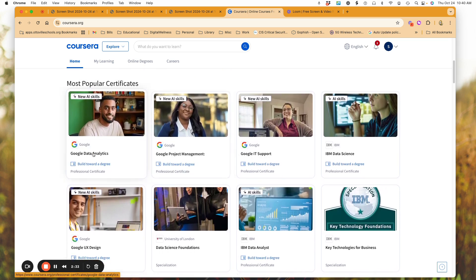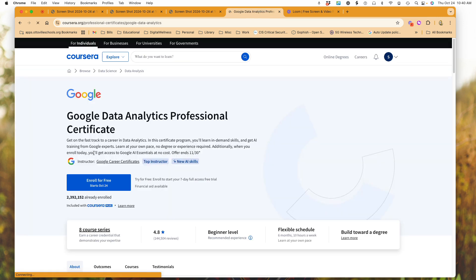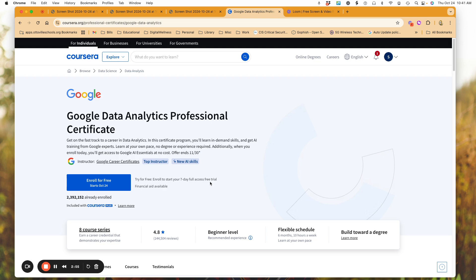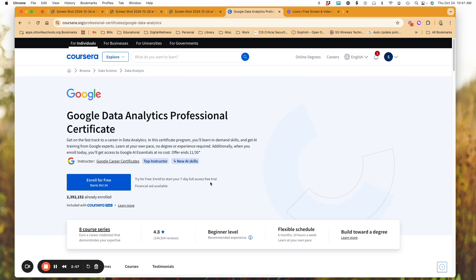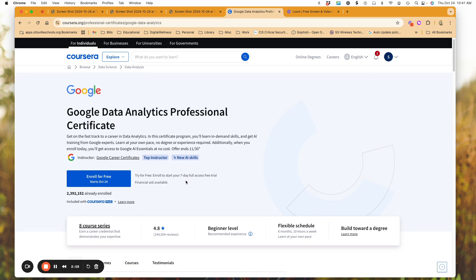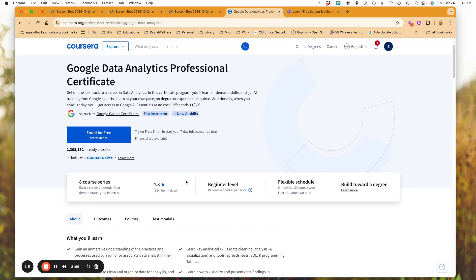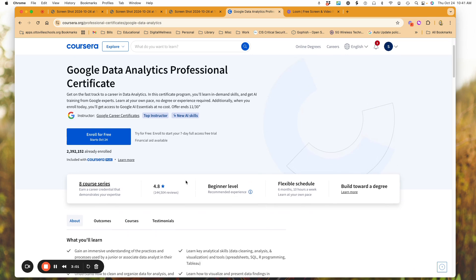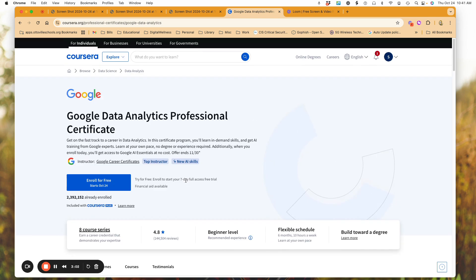Let's just say, for example, I clicked on the Google Analytics data analytics course. What you'll have here is you can enroll for free, it tells you when it would start, which I'm currently doing this video on the 24th, so it's telling me I could start. I can try it for free. This is one that just simply has a free trial.